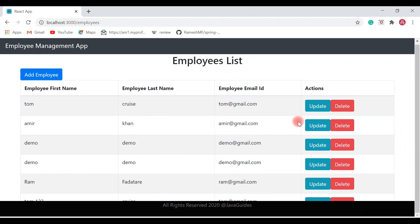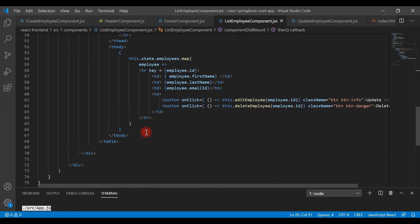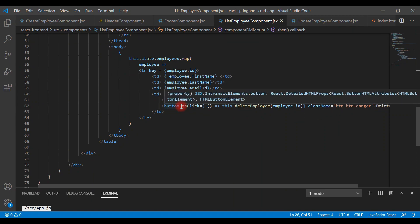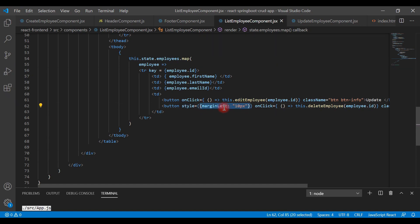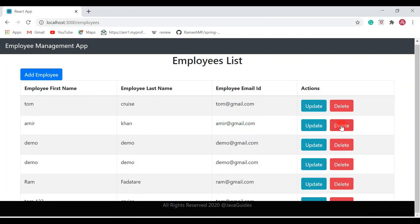Going back to the browser, you can see the delete button is now added in the actions column. Let's add some inline style to give it a margin left. In VS Code, on the delete button, add a style attribute like `style={{ marginLeft: '10px' }}` — note that in React, inline style properties are defined in camelCase. Save the file and in the browser you can see there's now a little margin between the two buttons.